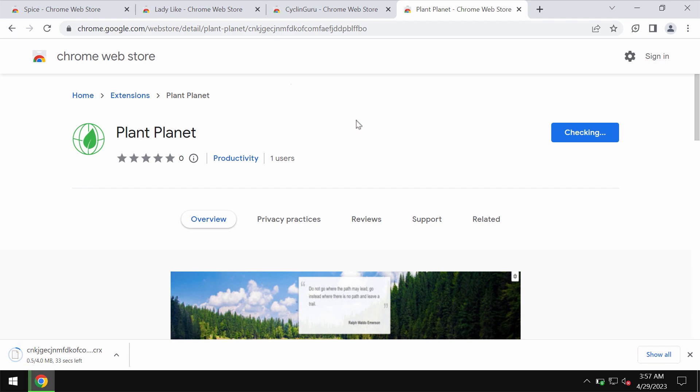In particular, it changes the default homepage, default search engine, and the new tab.